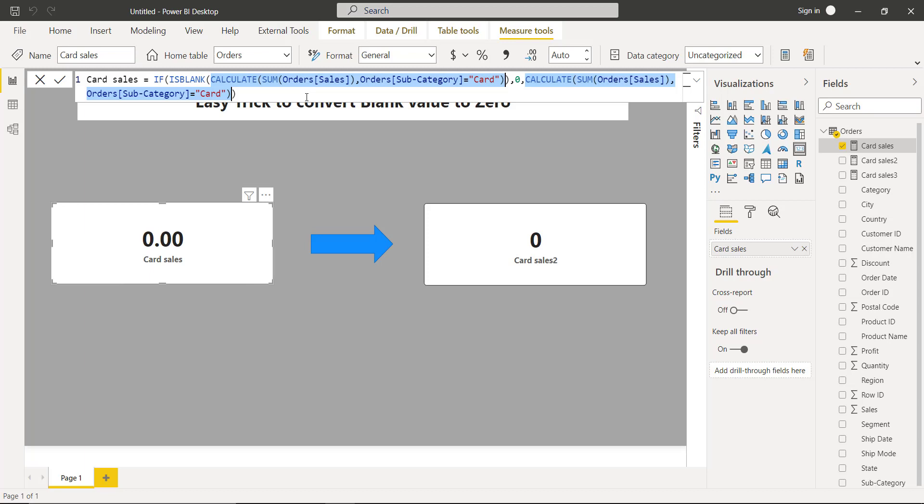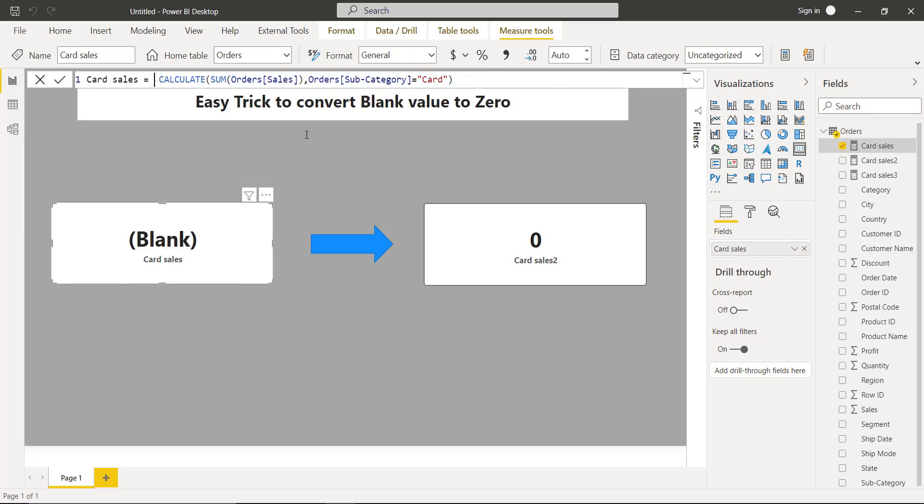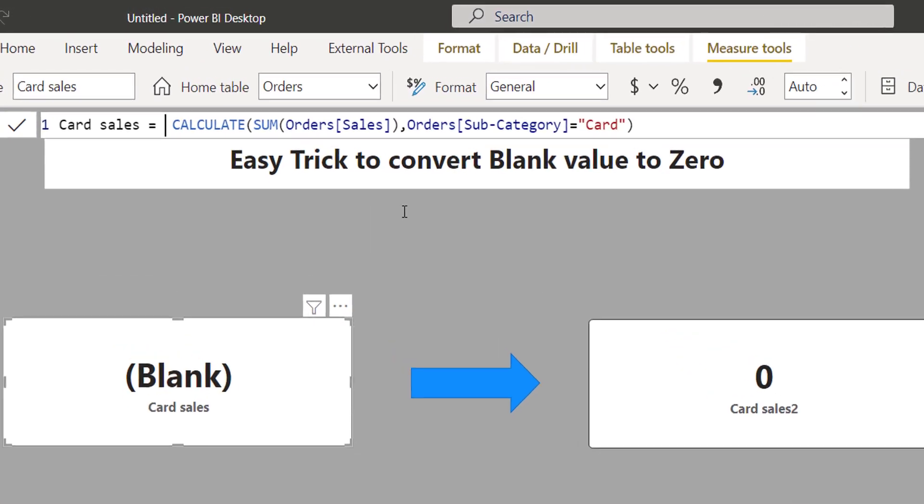So how can we handle this problem? Another way of handling this problem is to use another function, and this function is called COALESCE.